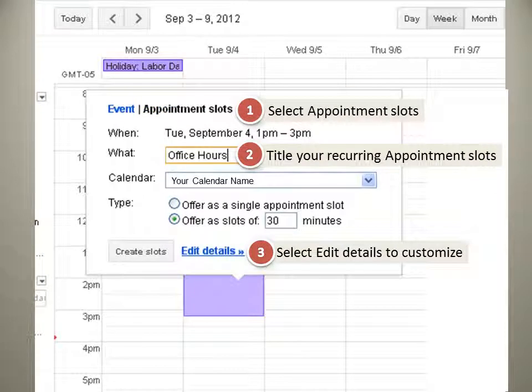Then you'll make some choices. First, switch it to appointment slots from a standard event. Title your recurring appointment slot — here it's office hours. We could change the timing right now, and we can click edit details to get it even more granular.